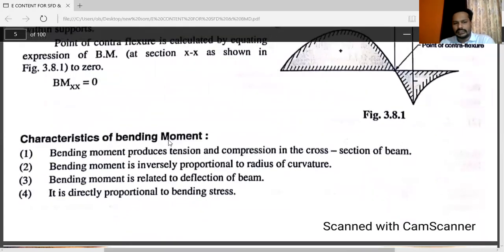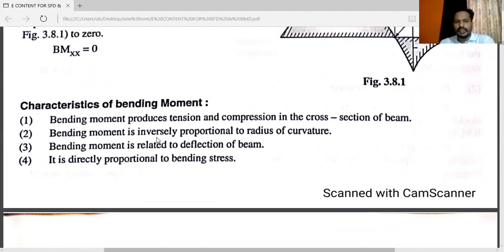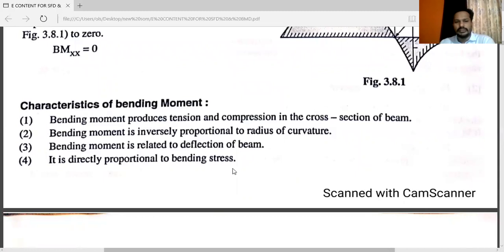The characteristics of bending moment are: bending moment produces tension and compression in the cross-section of a beam; bending moment is inversely proportional to the radius of curvature; bending moment is related to the deflection of the beam; and it is directly proportional to bending stress.